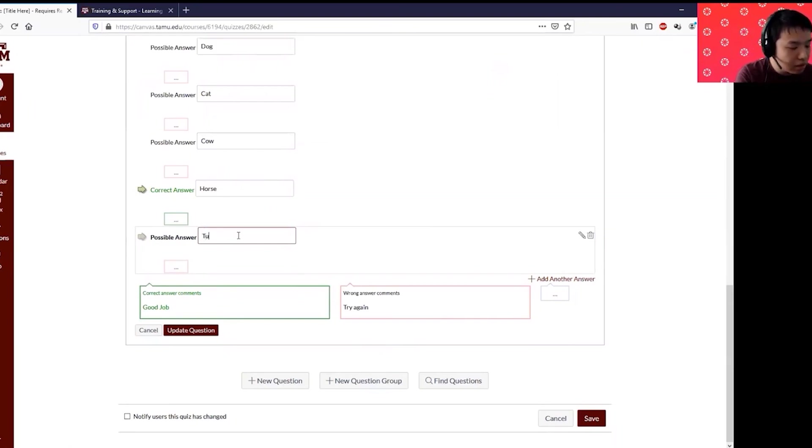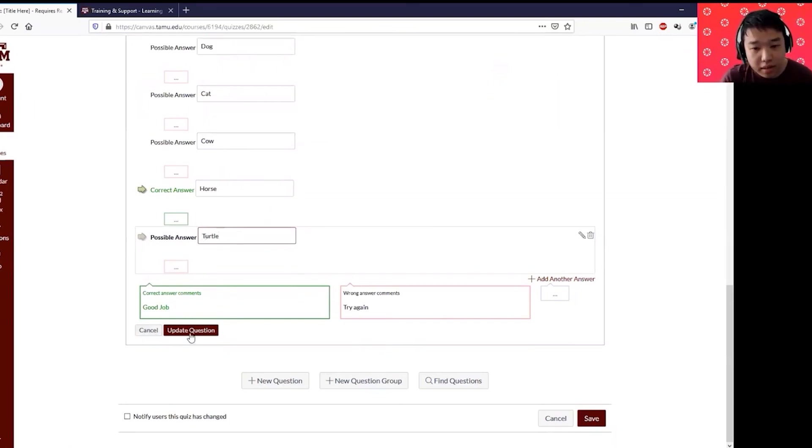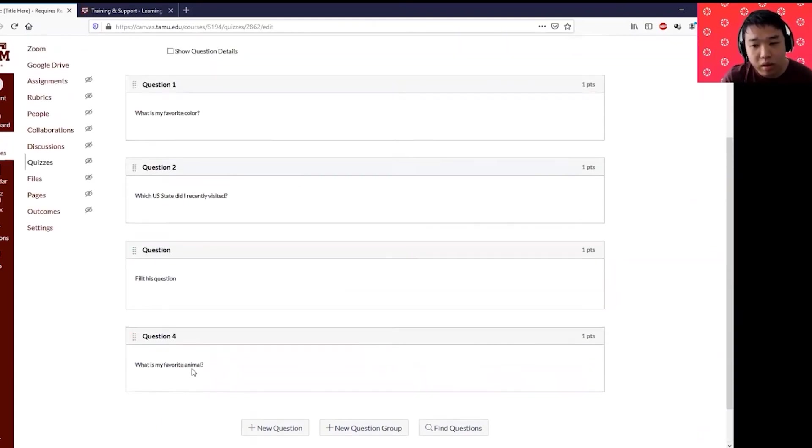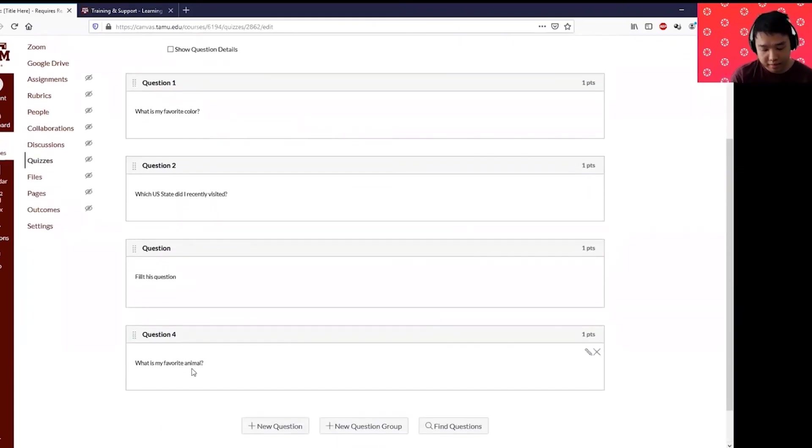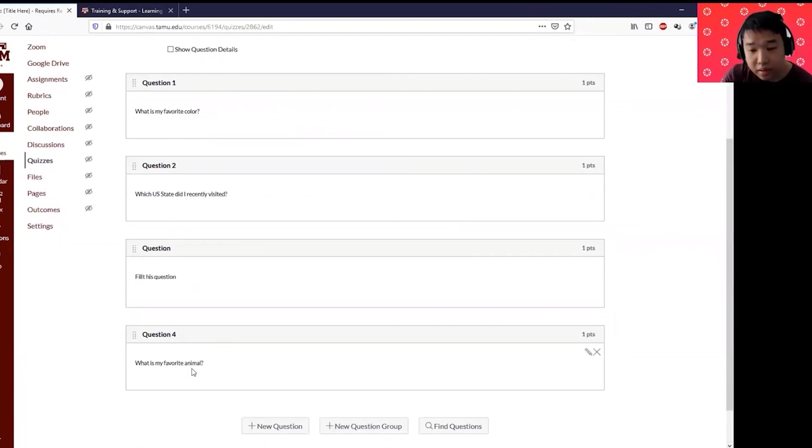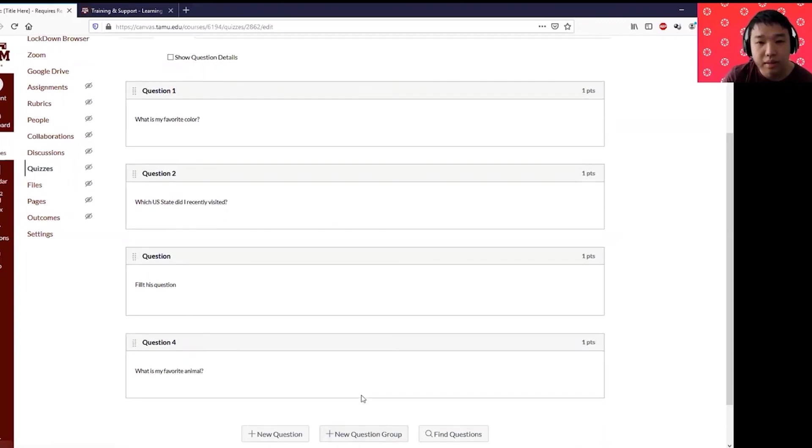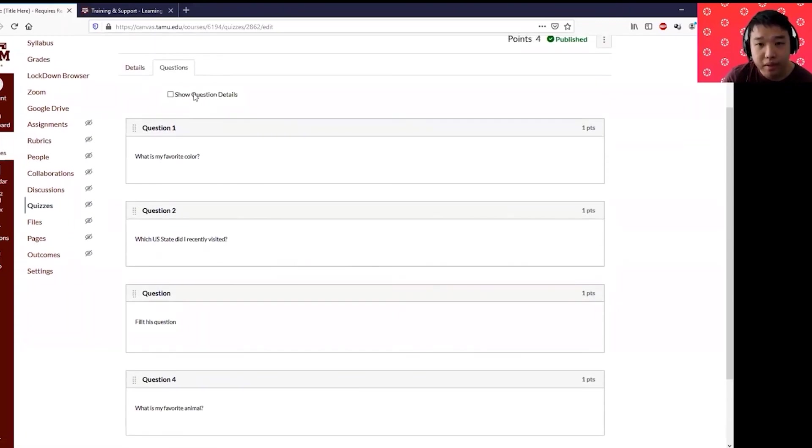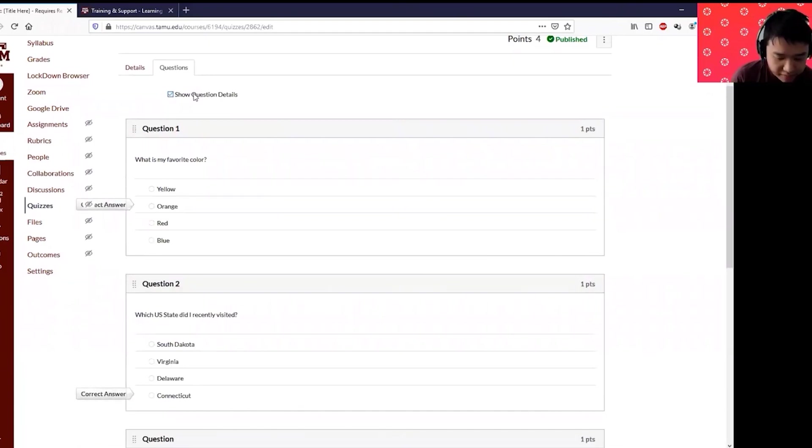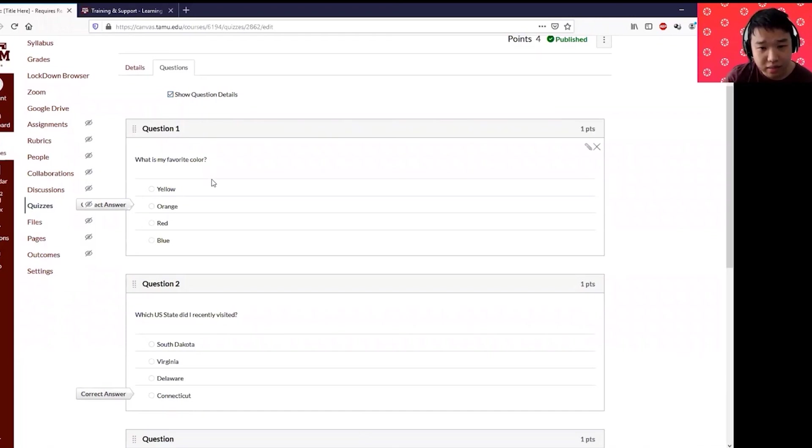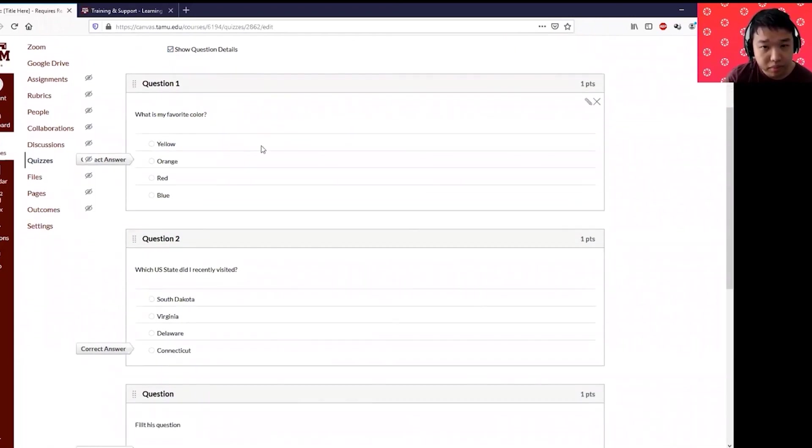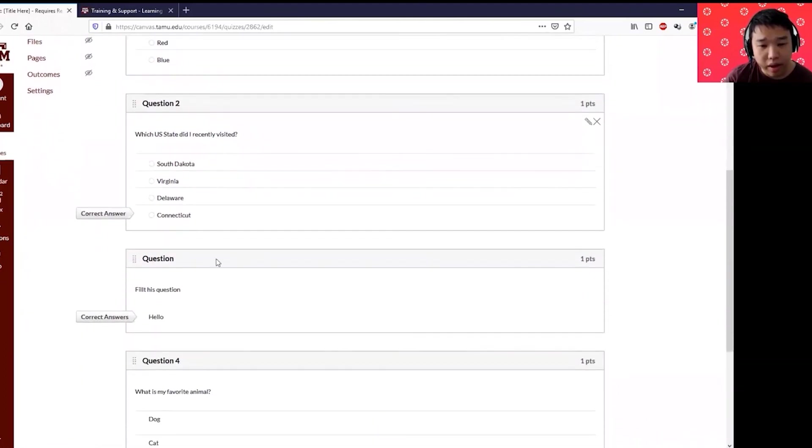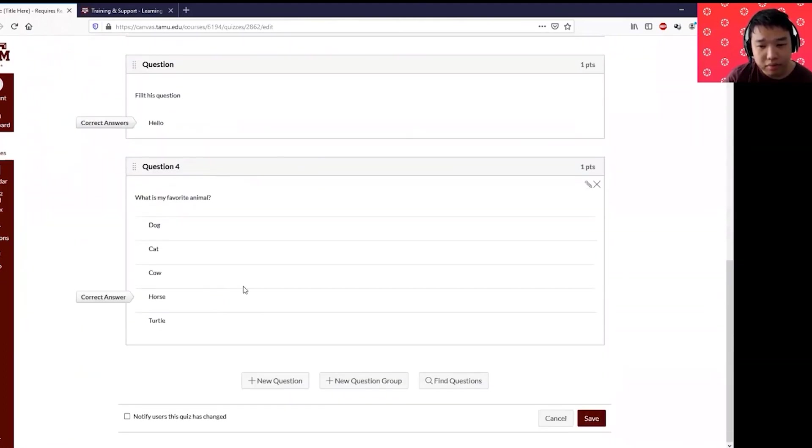We'll have a different training again on how you can use respondus to upload your question exam questions and also create a creating a question banks. That will be a separate training. You can also, if you have questions that are less than 25, you can actually show question details where you can make sure that all your answer choices are correct. And after this I'm going to click save.